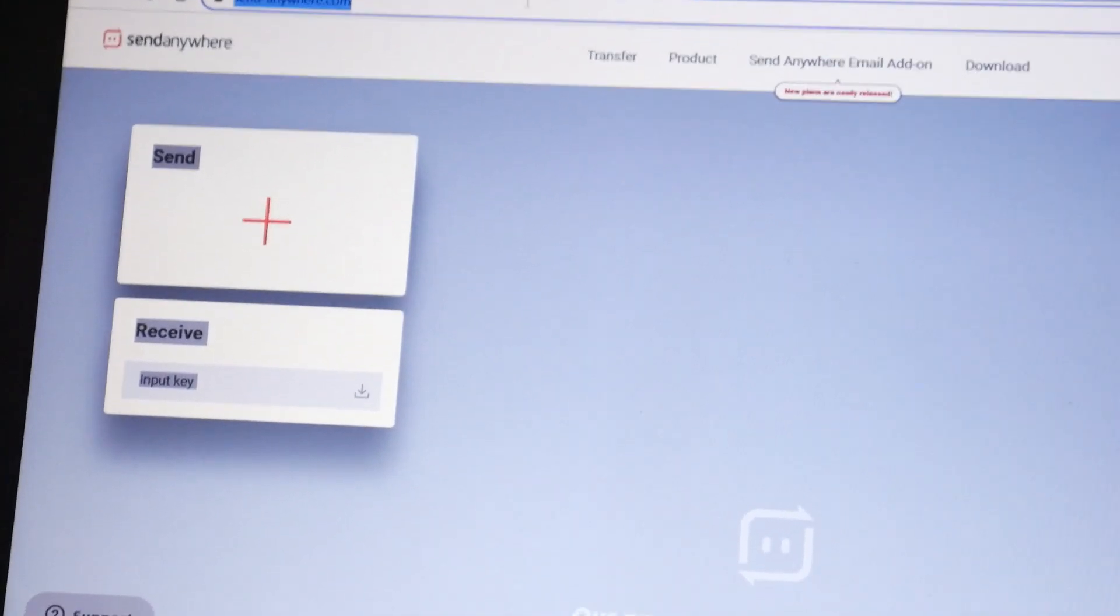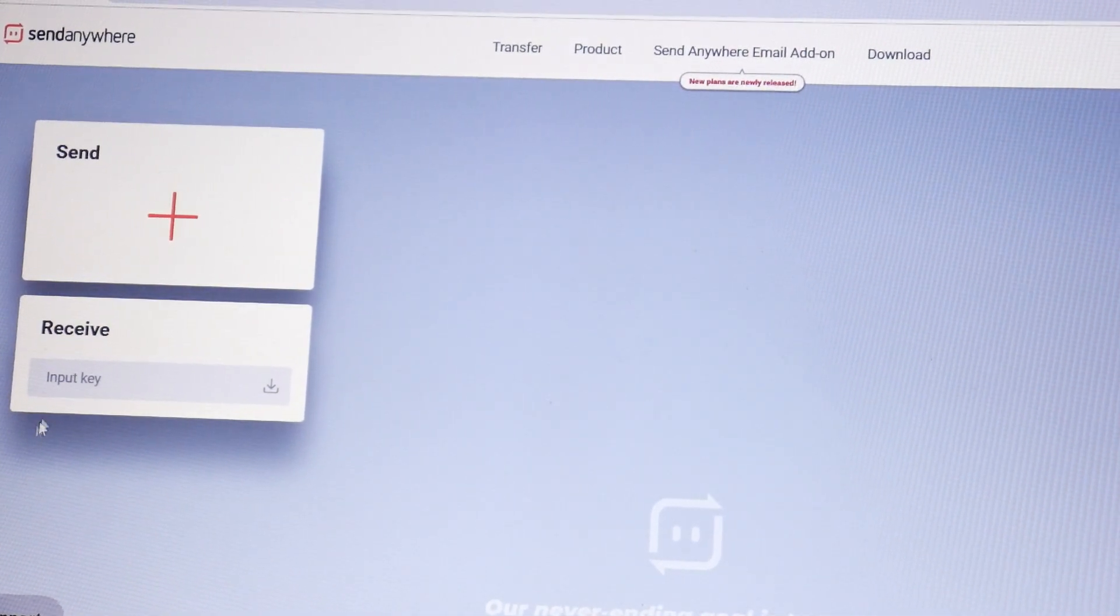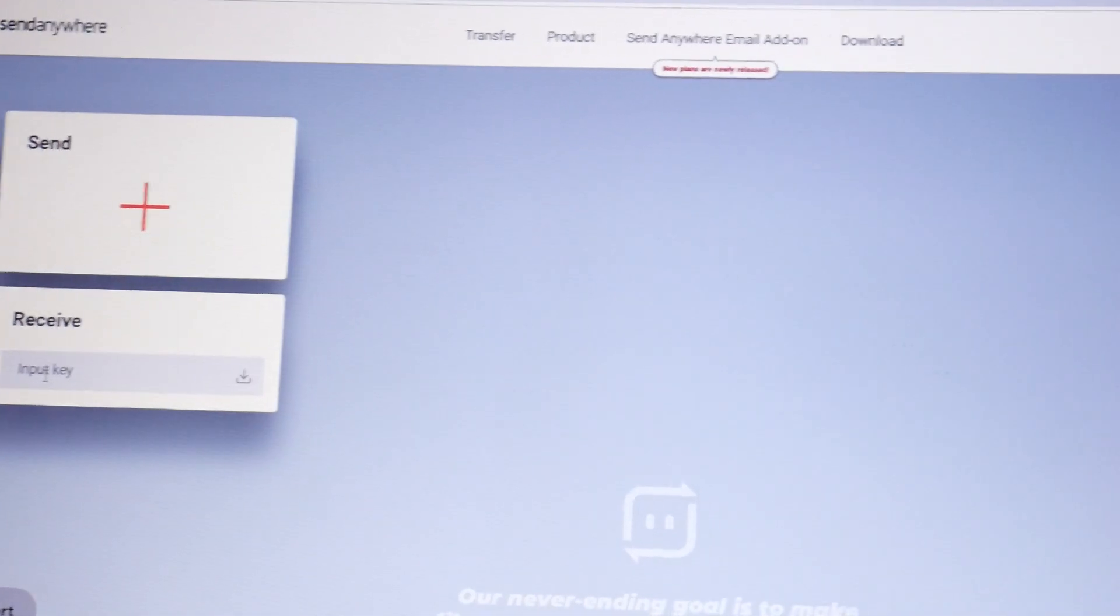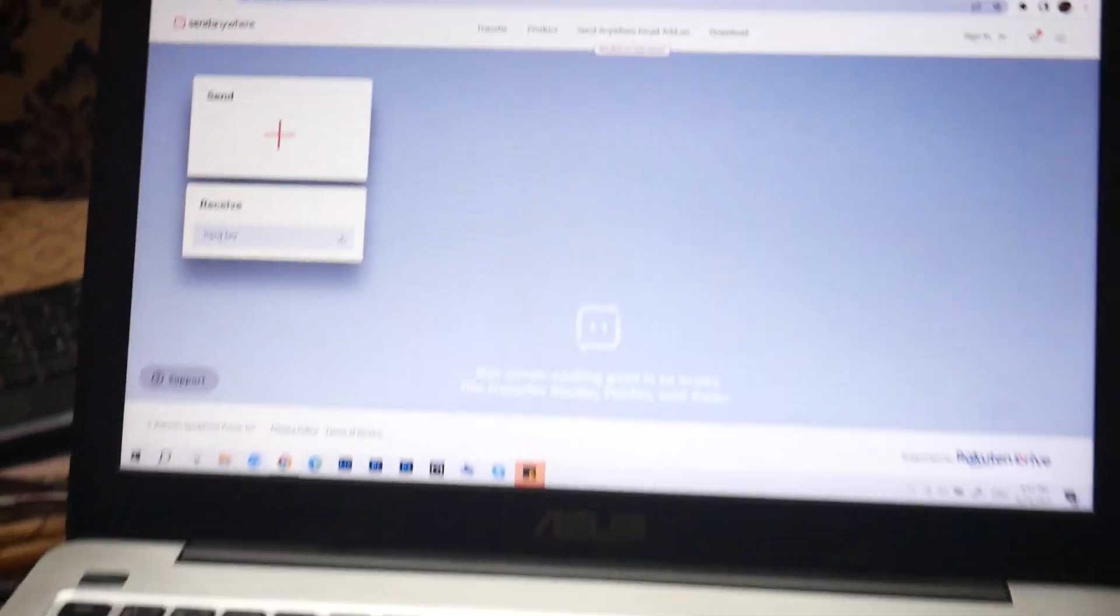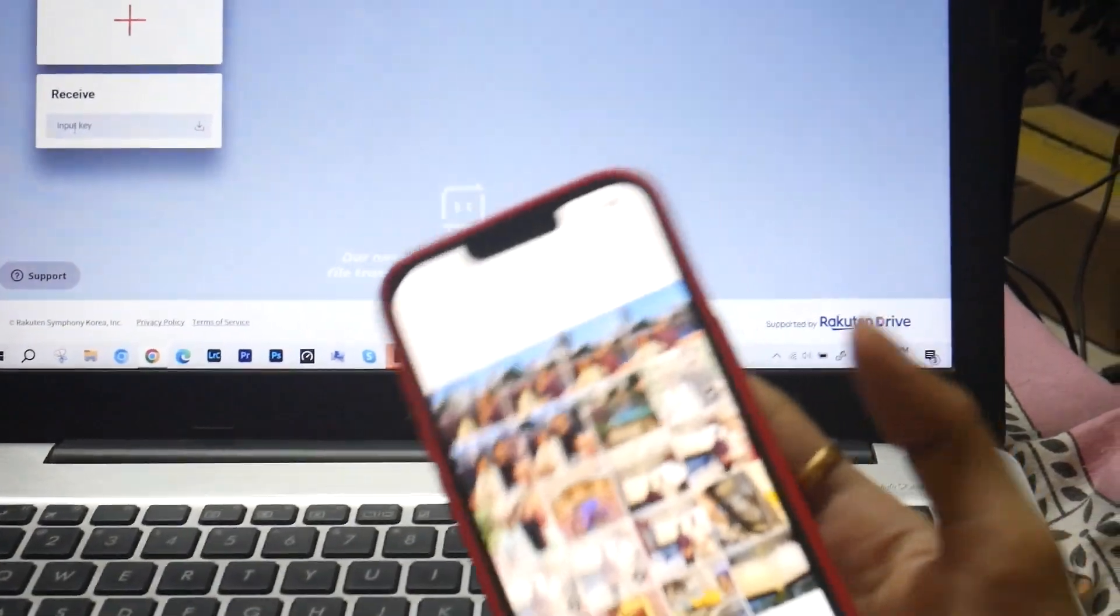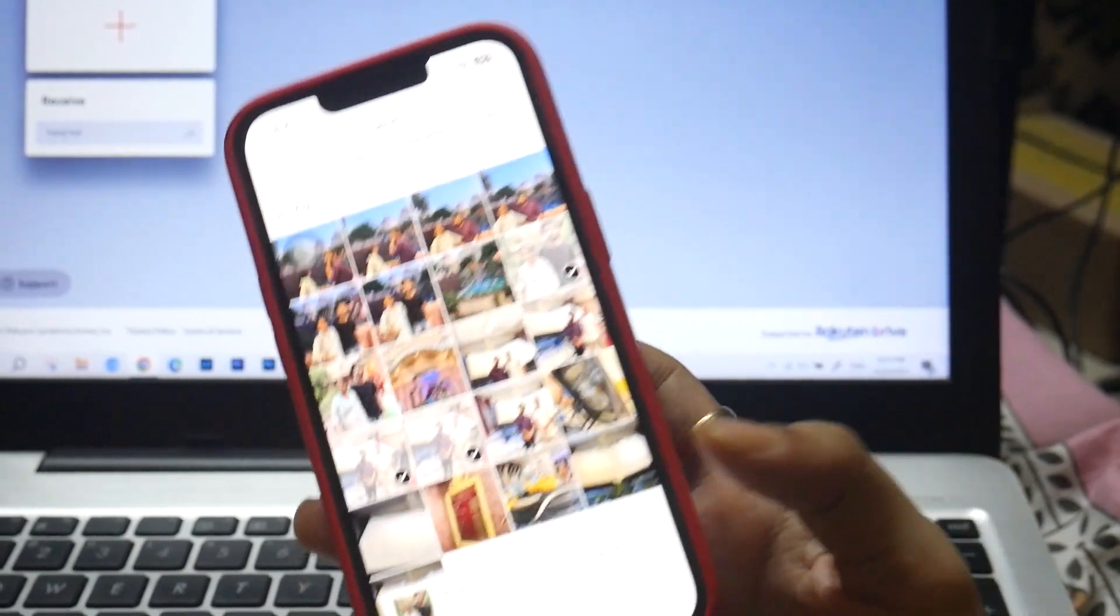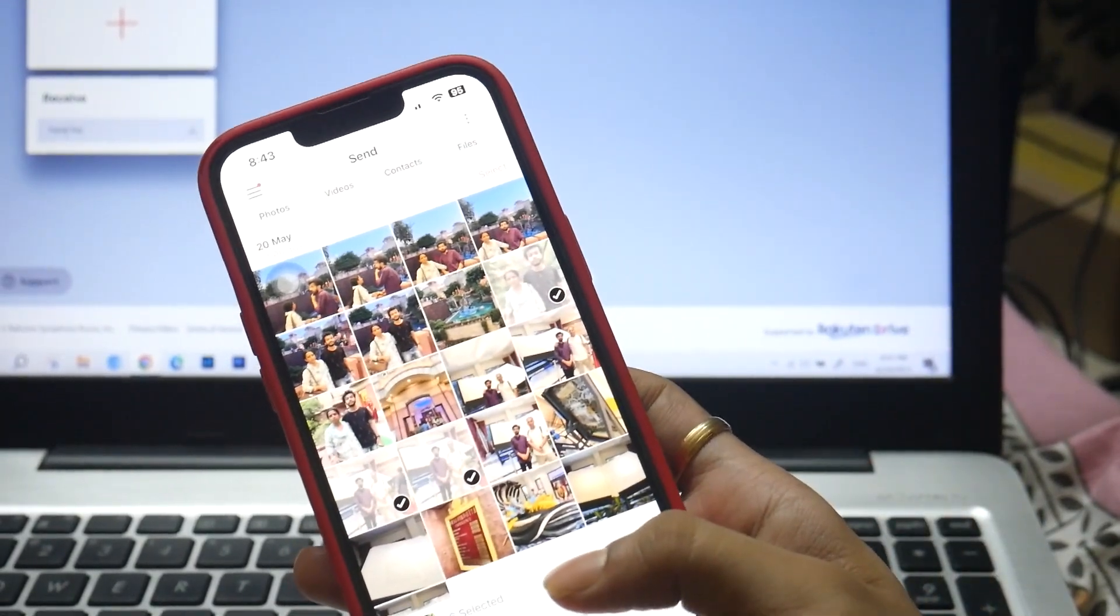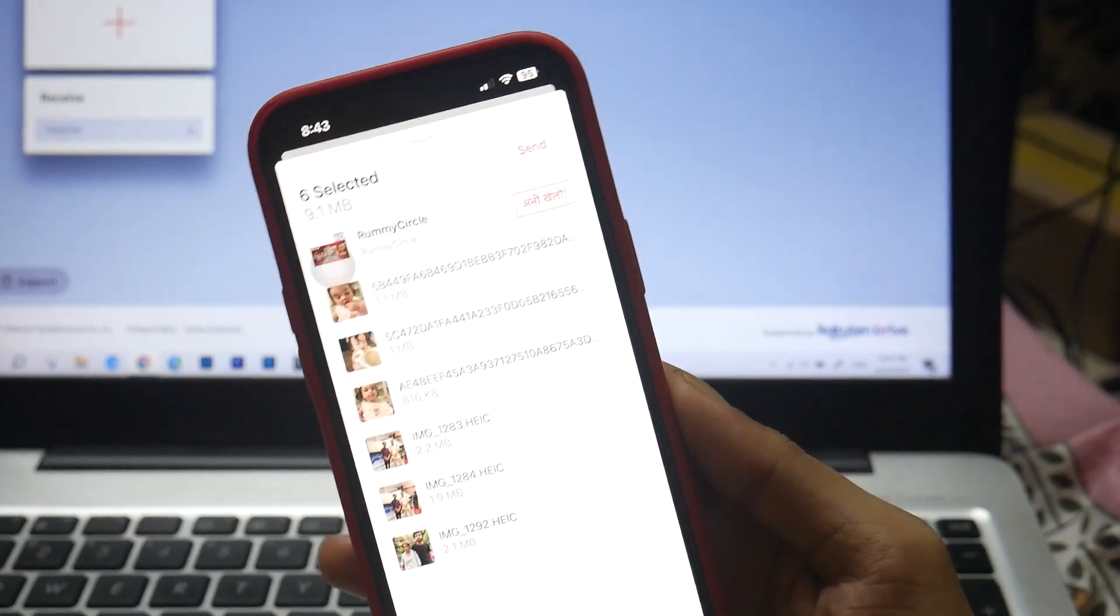Now we need to enter the input key on the receive side. How will you get that? You have to come back to this device and tap on Send. The selection is done - pics and videos all done. Let me tap Send. Once again verifying all the pictures and videos, tap Send.